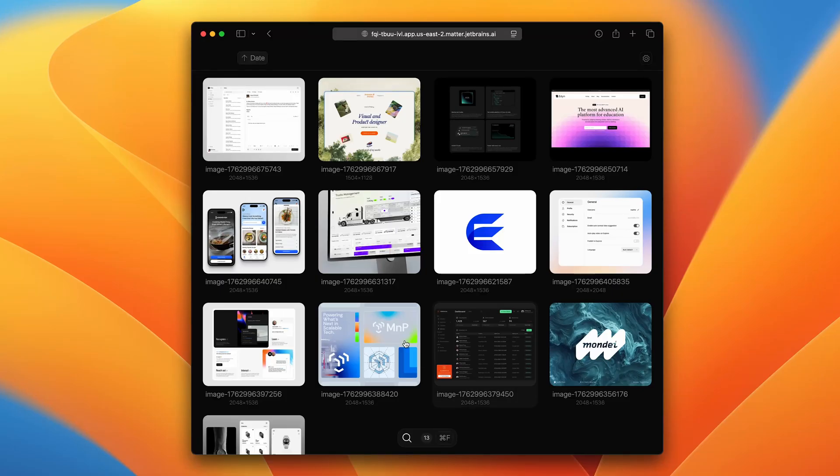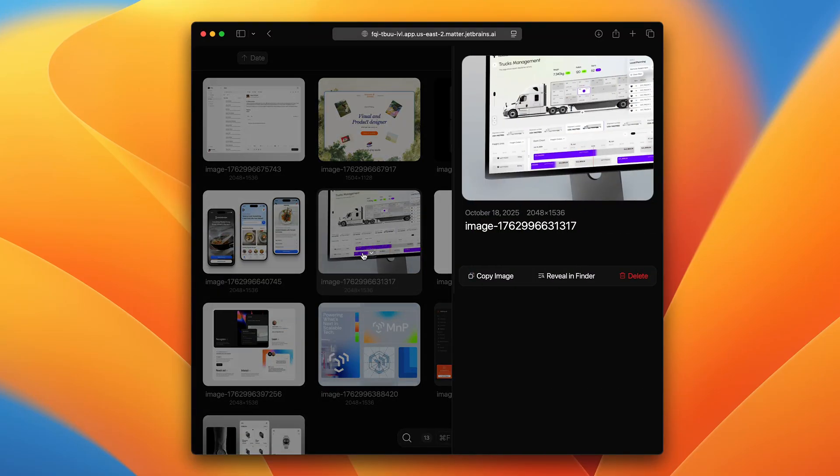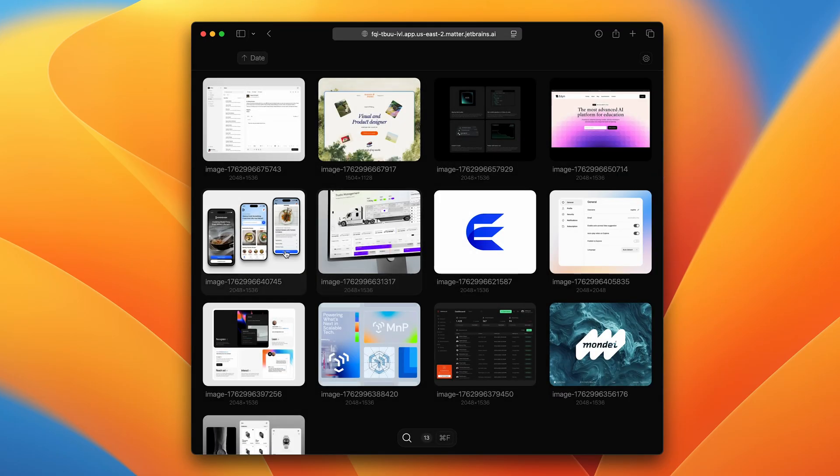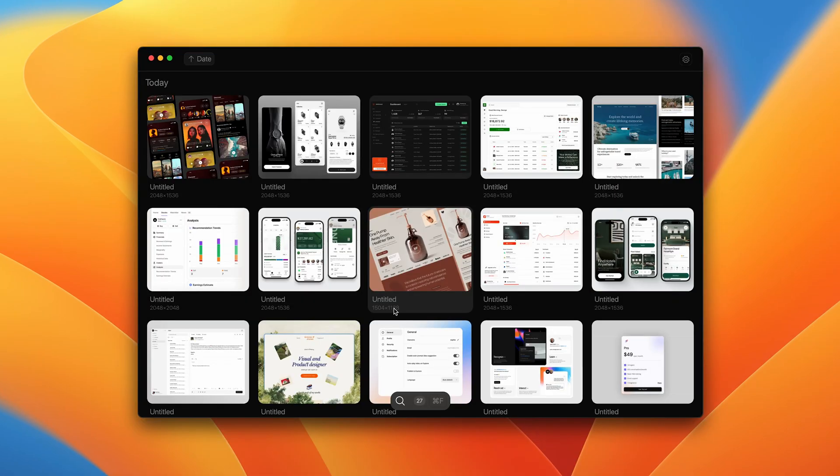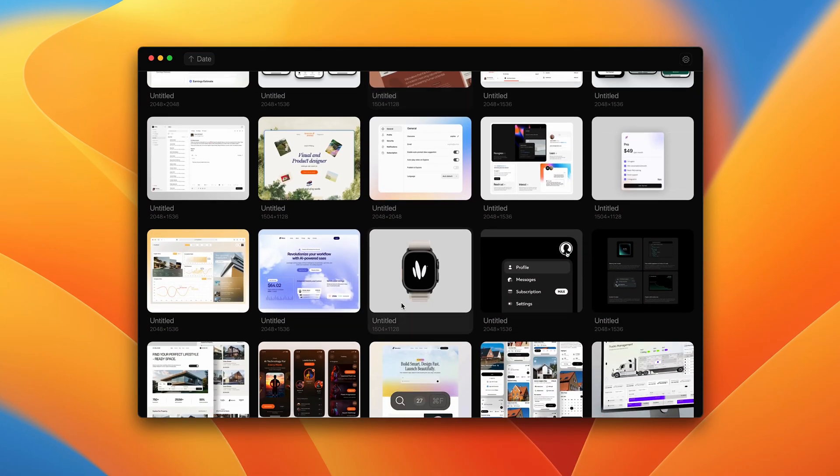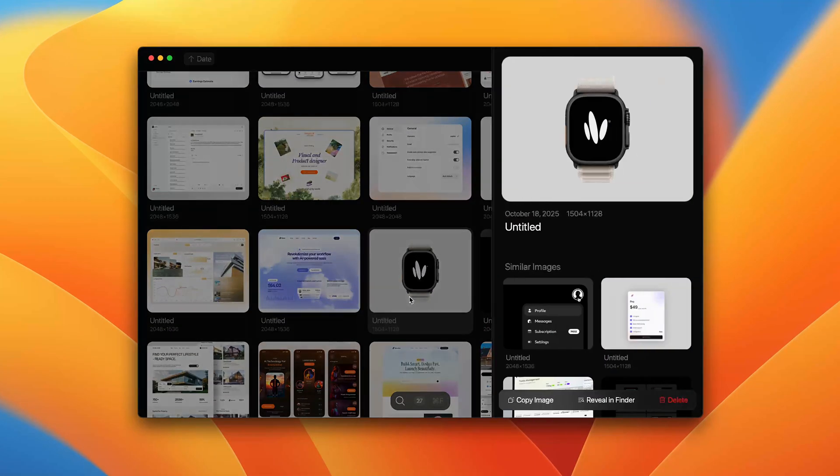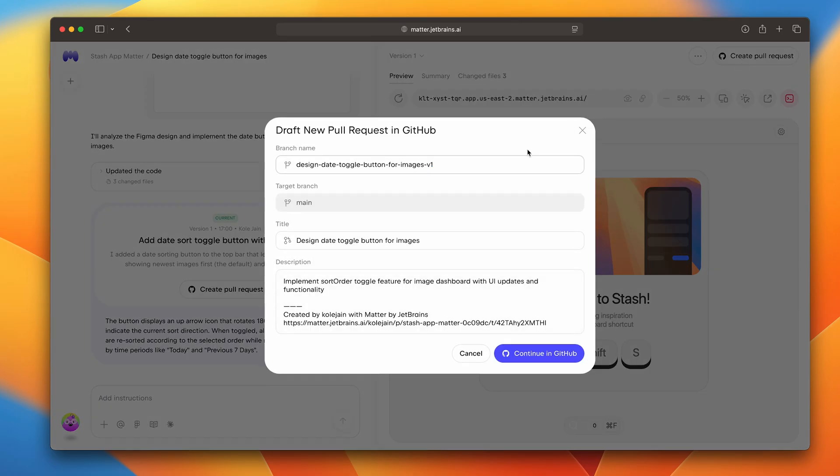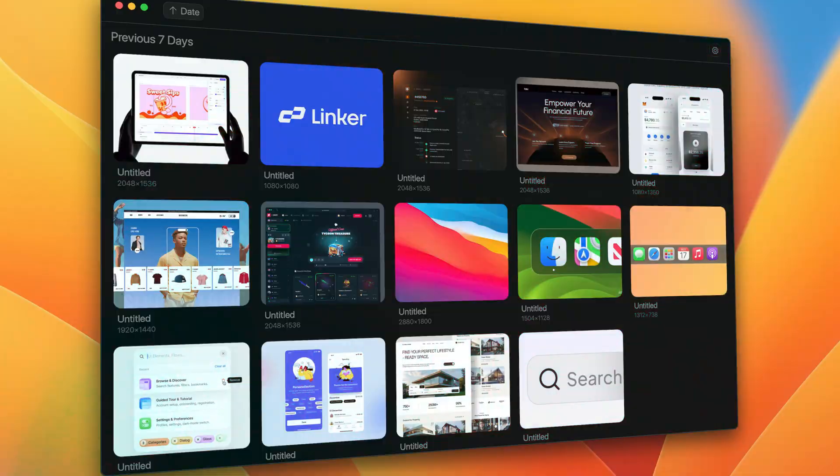Now, Matter is built for web applications, but the cool thing is the front-end code it generates works perfectly in the framework I used to turn it into a native Mac app. So I was able to prototype the entire UI in Matter, make a pull request, and keep building from there. If you're interested in checking it out, you can sign up to the early access waitlist with the first link down below.